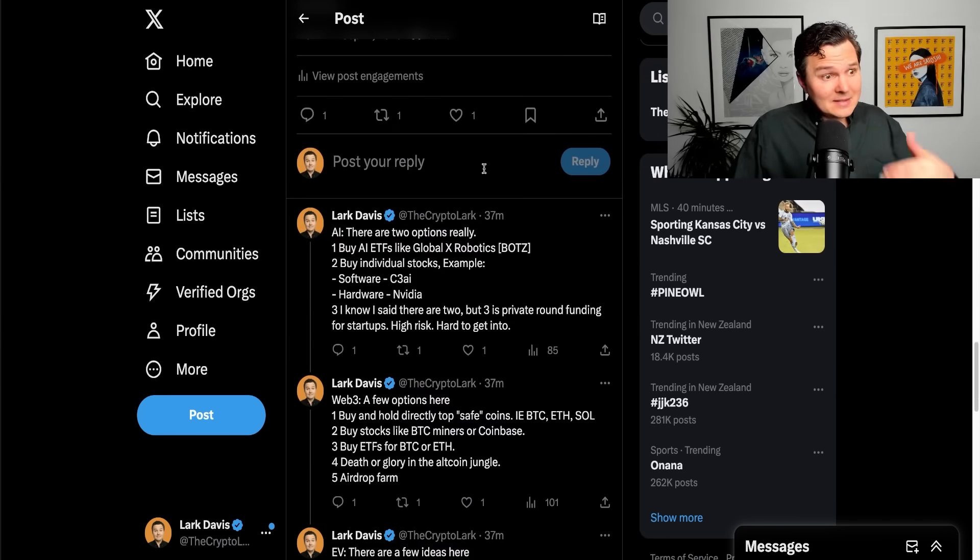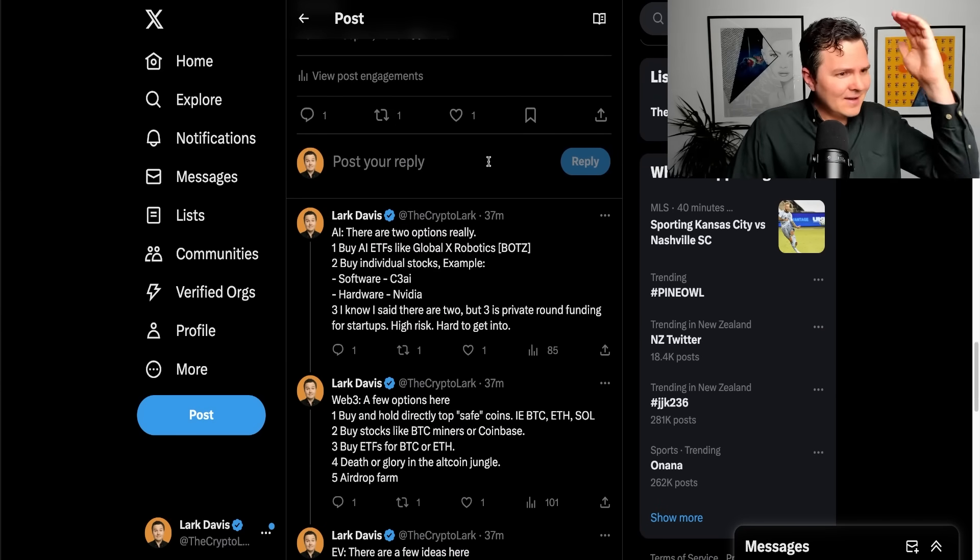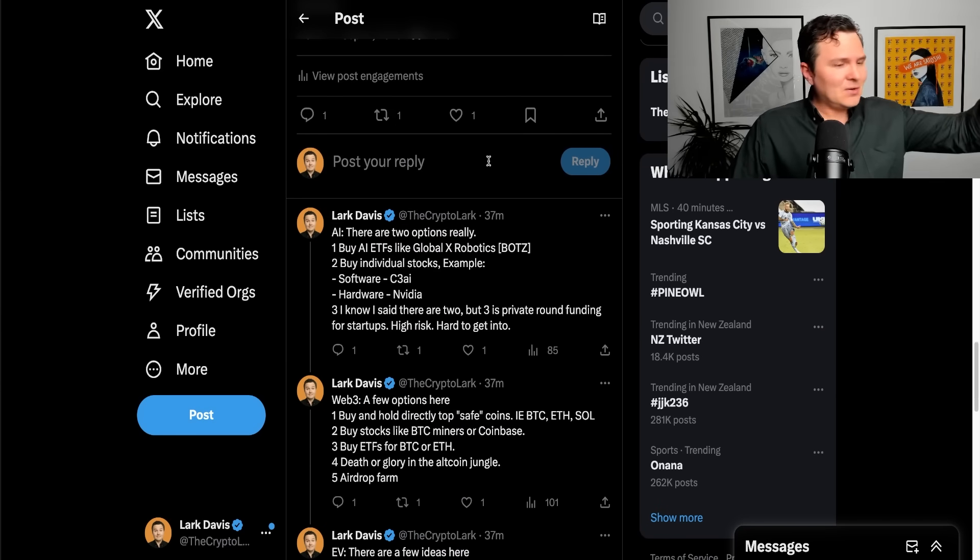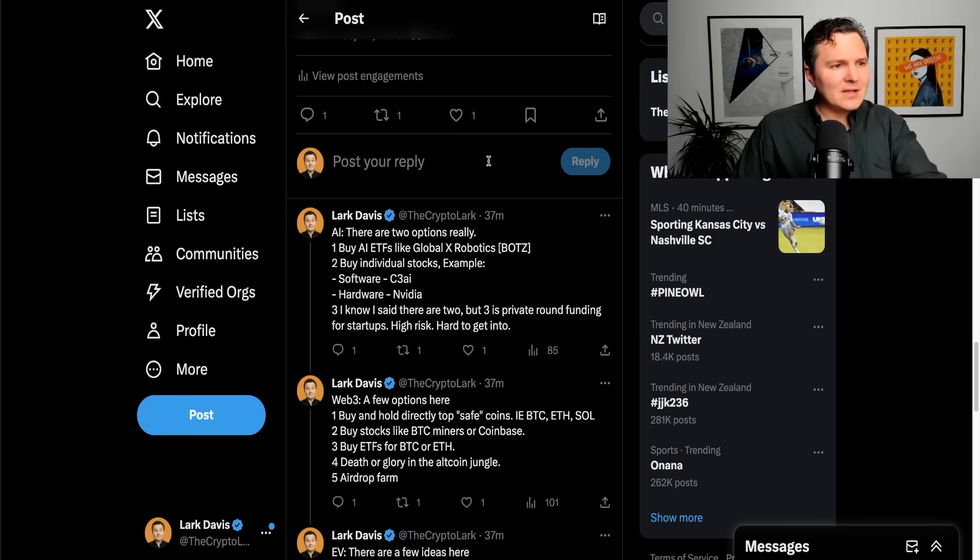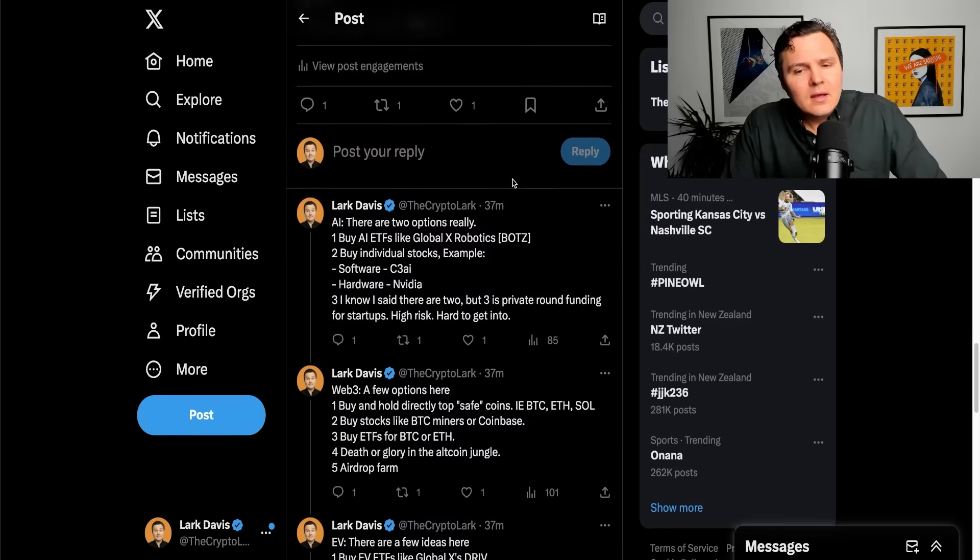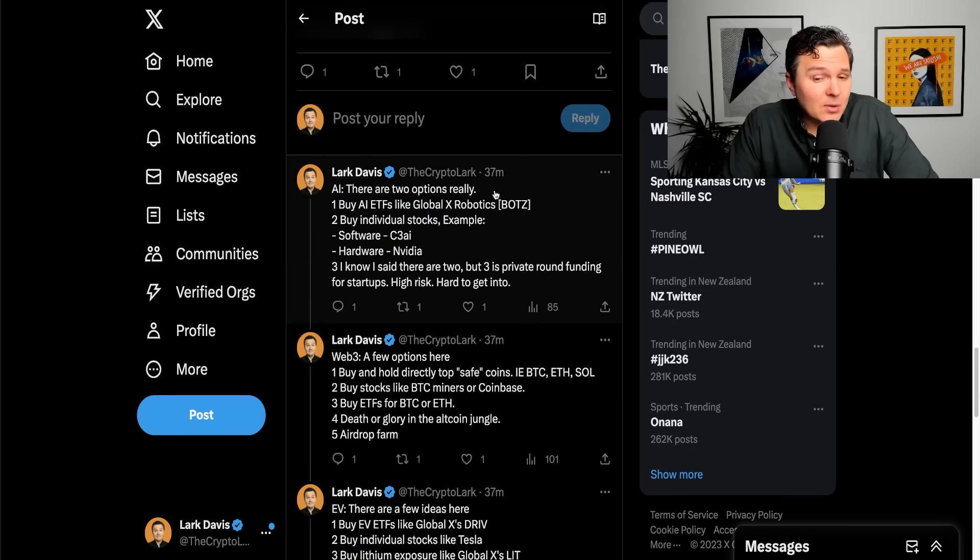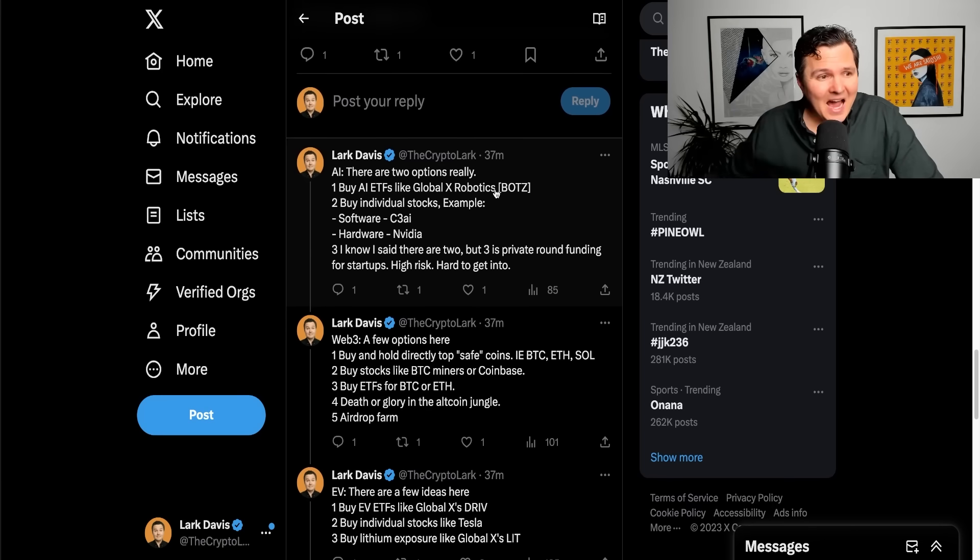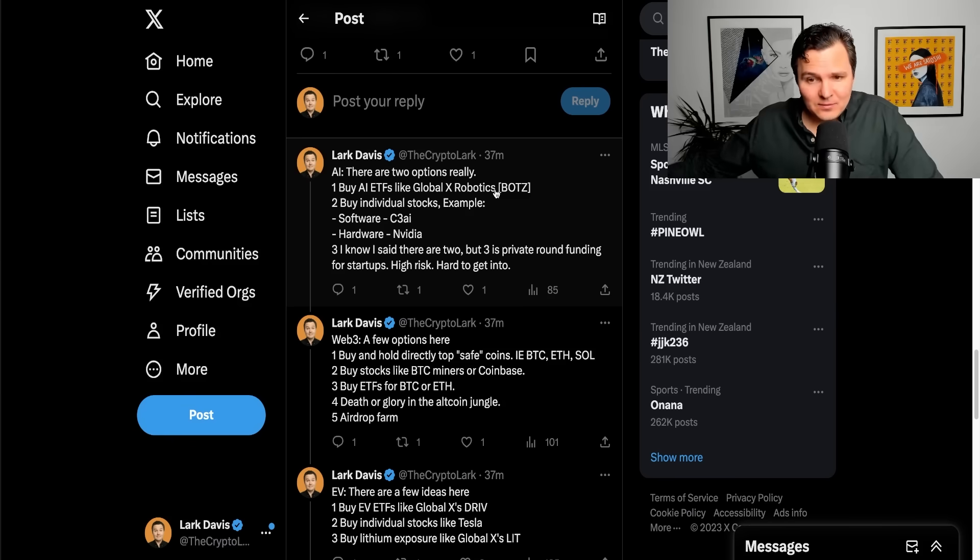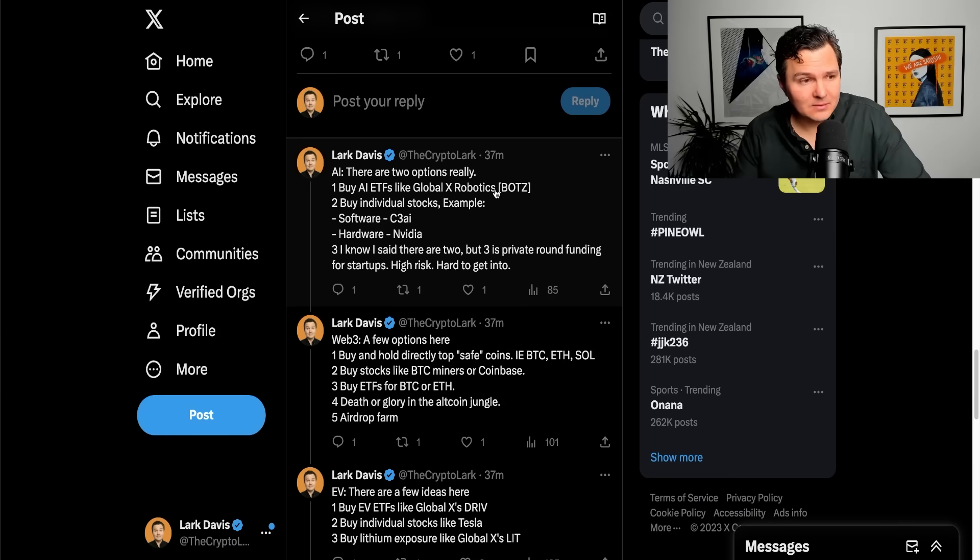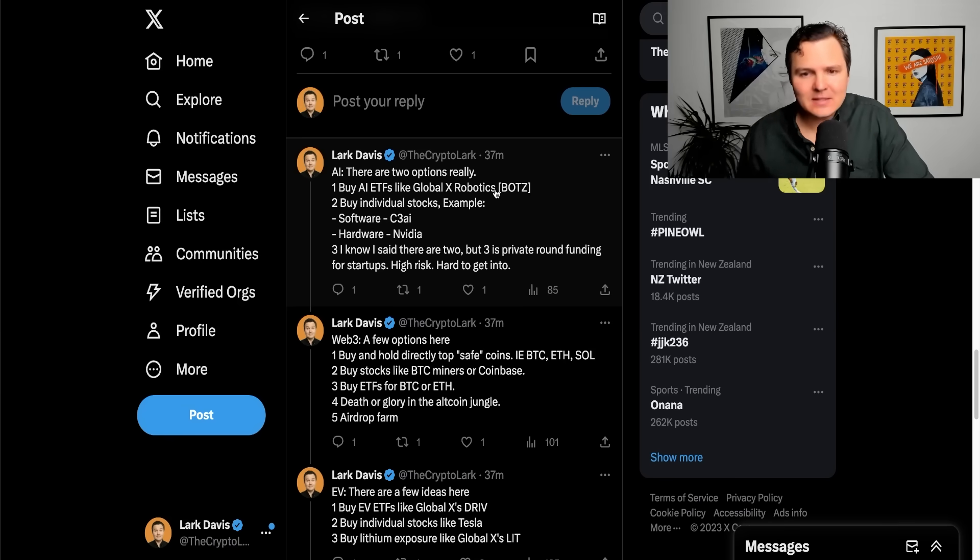So, if you want to invest in AI, again, not financial advice, not recommending to buy any particular cryptocurrencies or securities, just telling you where the opportunities lie in the industry. So, if you want to invest in AI, right now, I personally think the best options are to buy something like an AI ETF. So, GlobalX Robotics, for example, give you a broad exposure to the AI space.